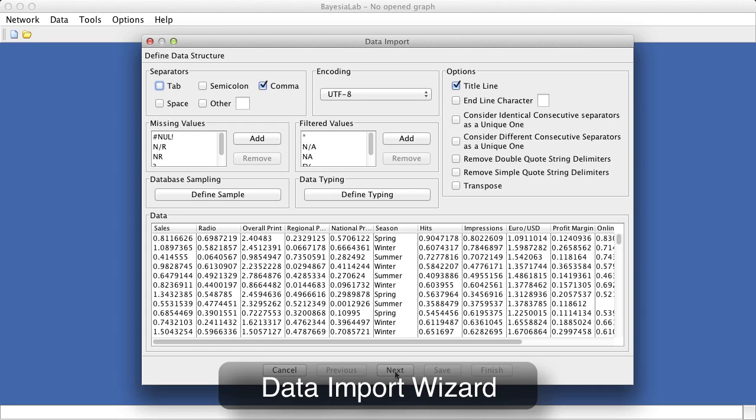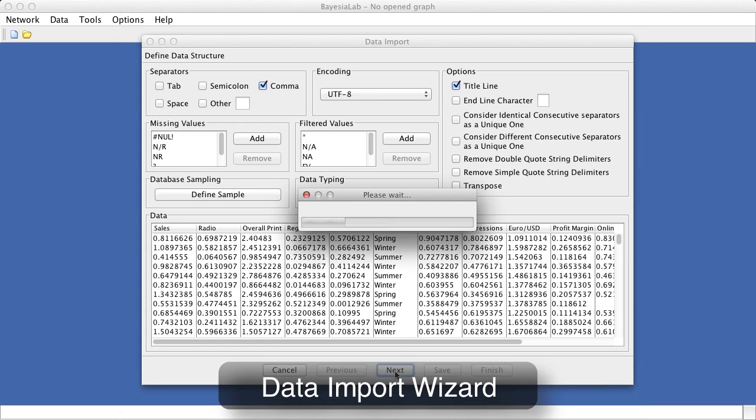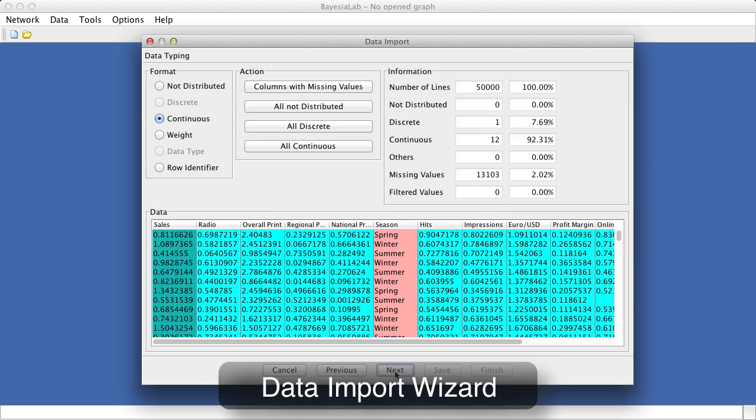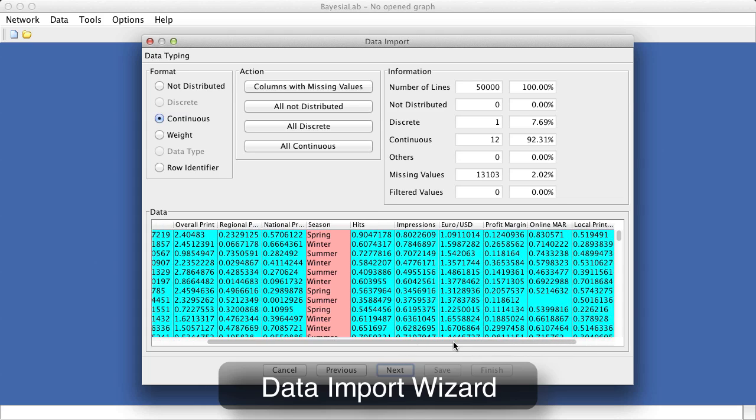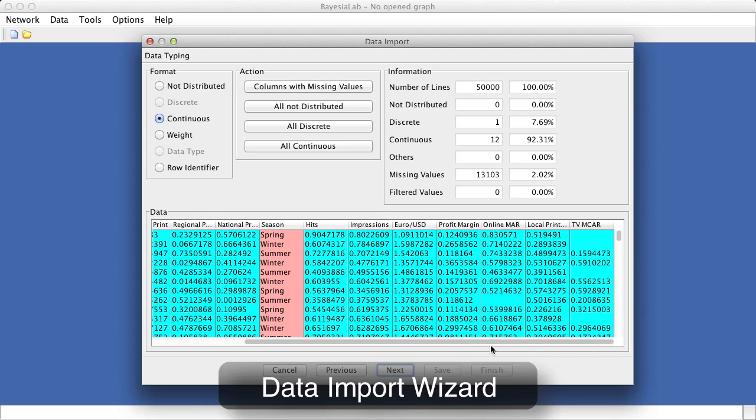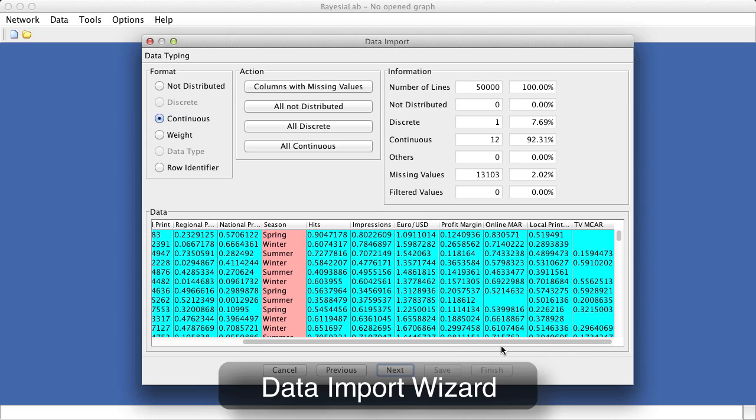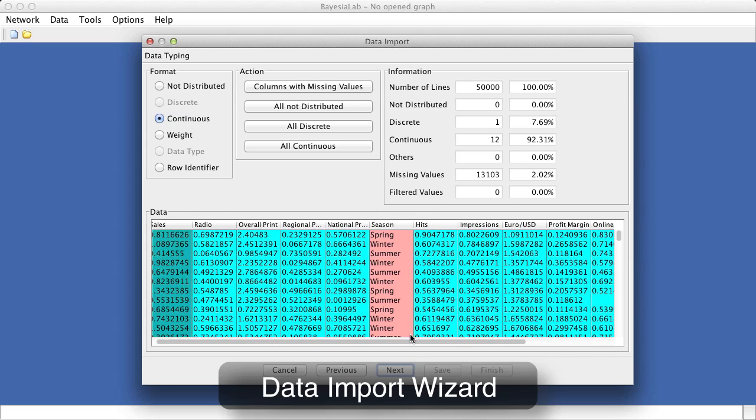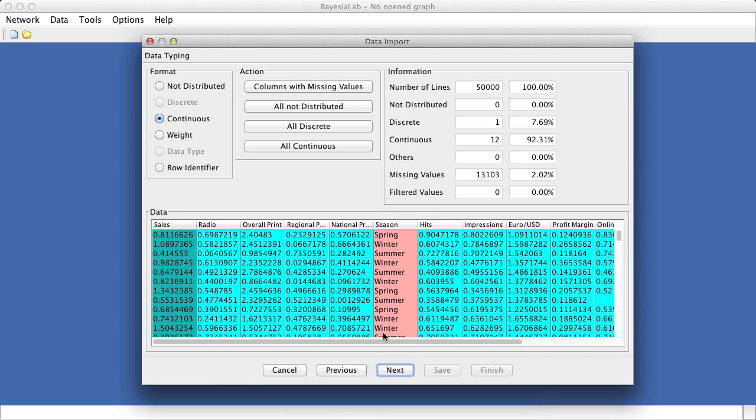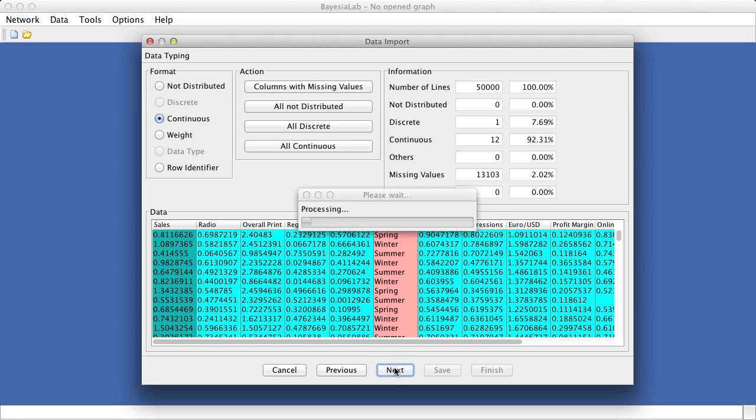Bayesian lab's data import wizard now provides us with an initial overview of the data file. We can see that we have the marketing related variables, such as sales, radio spend, TV spend, hits, impressions, all shown in columns. Each row represents an observation.